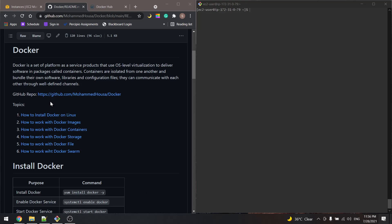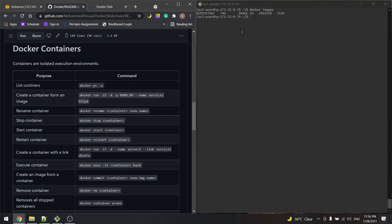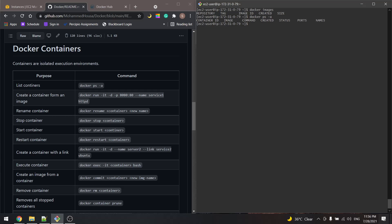In the previous tutorial we covered how to work with Docker images, and now we will cover how to work with Docker containers. Let's do docker images first — we see that we don't have any images. And to list the containers, the command for that will be docker ps -a, and we see that we don't have any containers either.